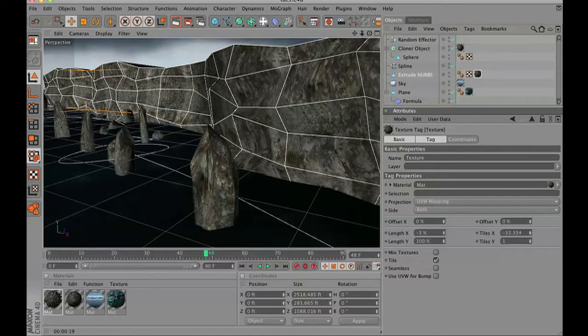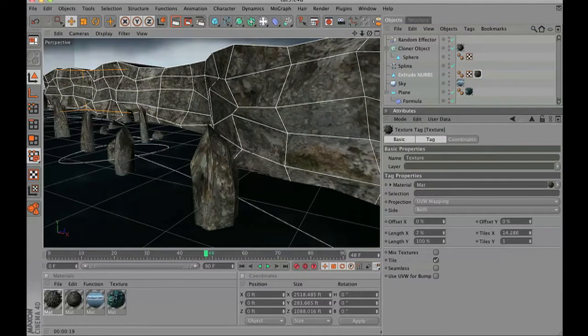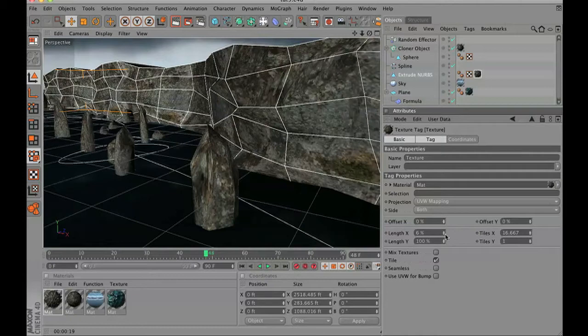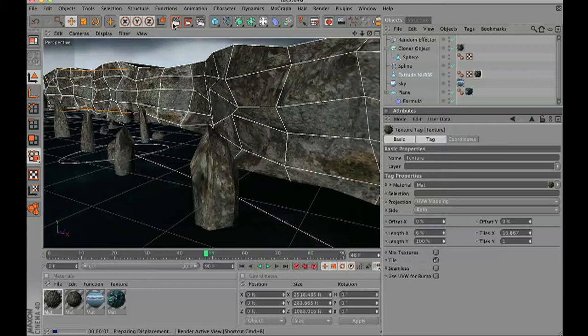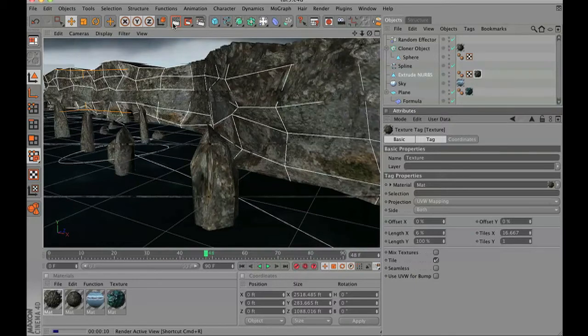Click on the texture tag near your extrude and we're just going to adjust the length of the X value until the image map comes out looking properly. That's not even a word, I'm sorry guys.